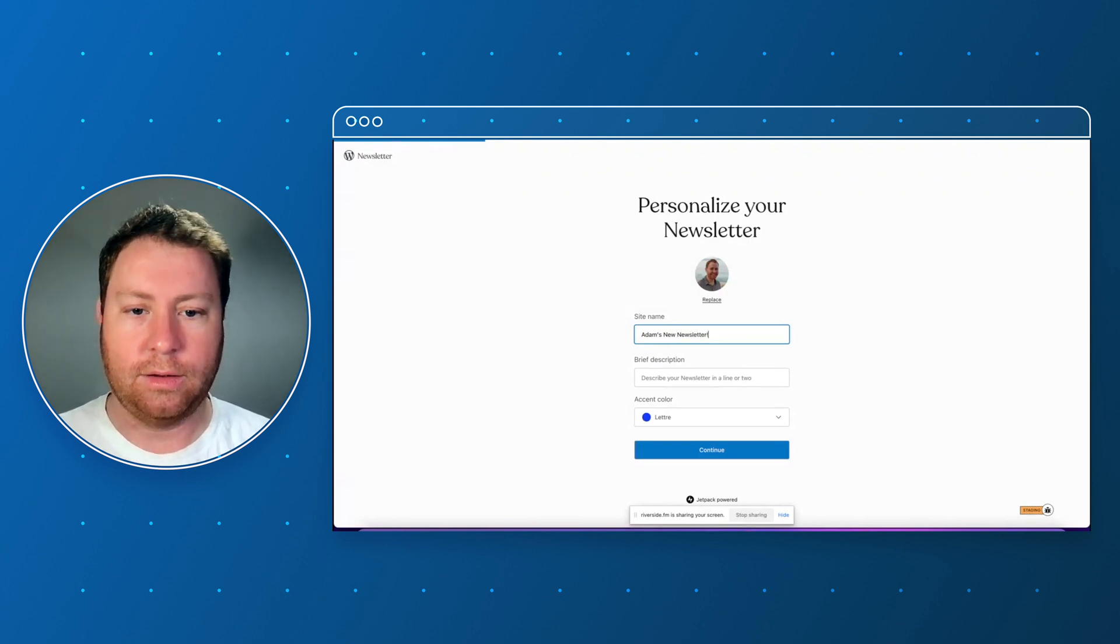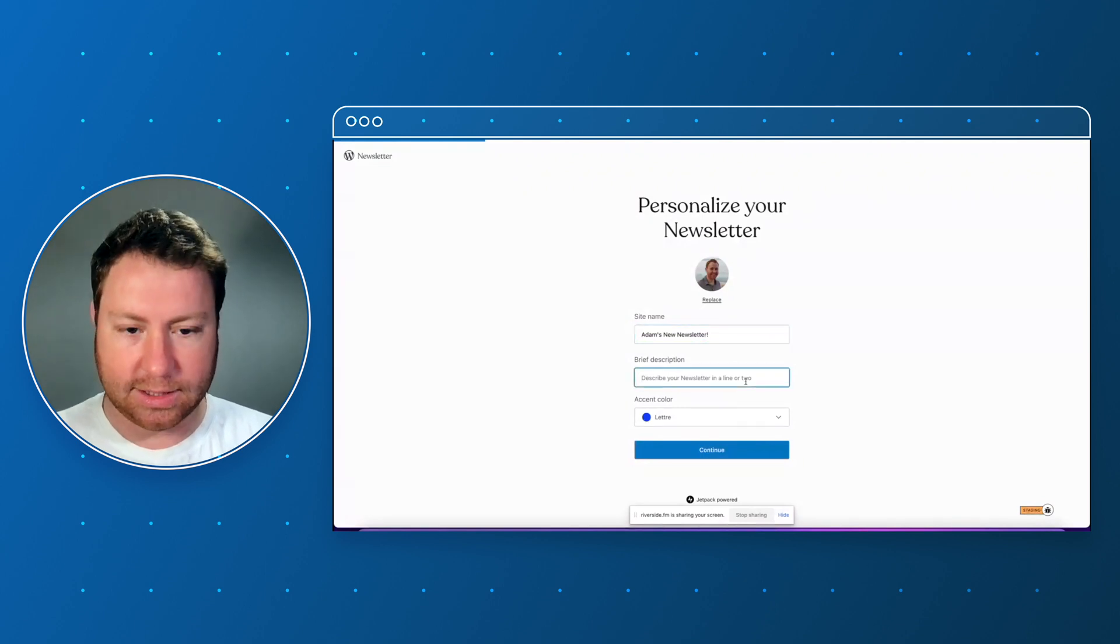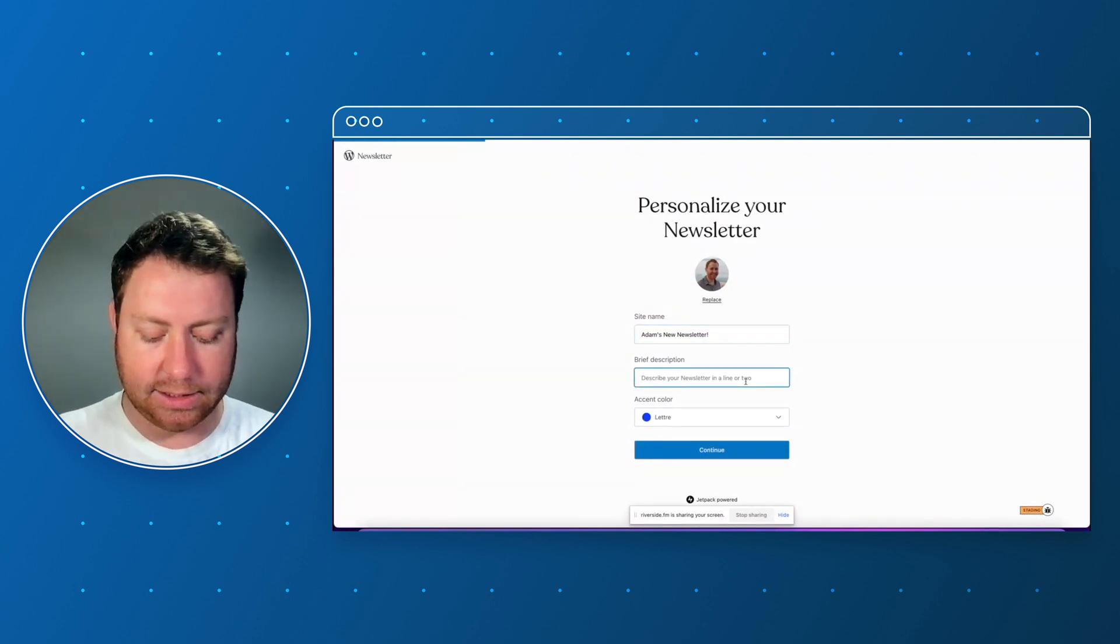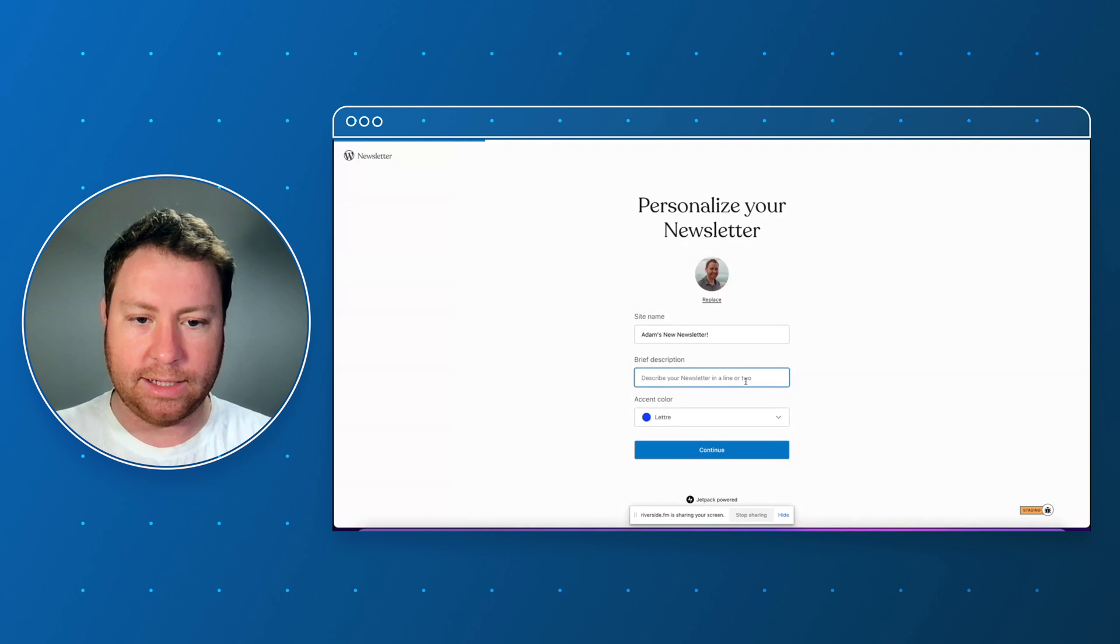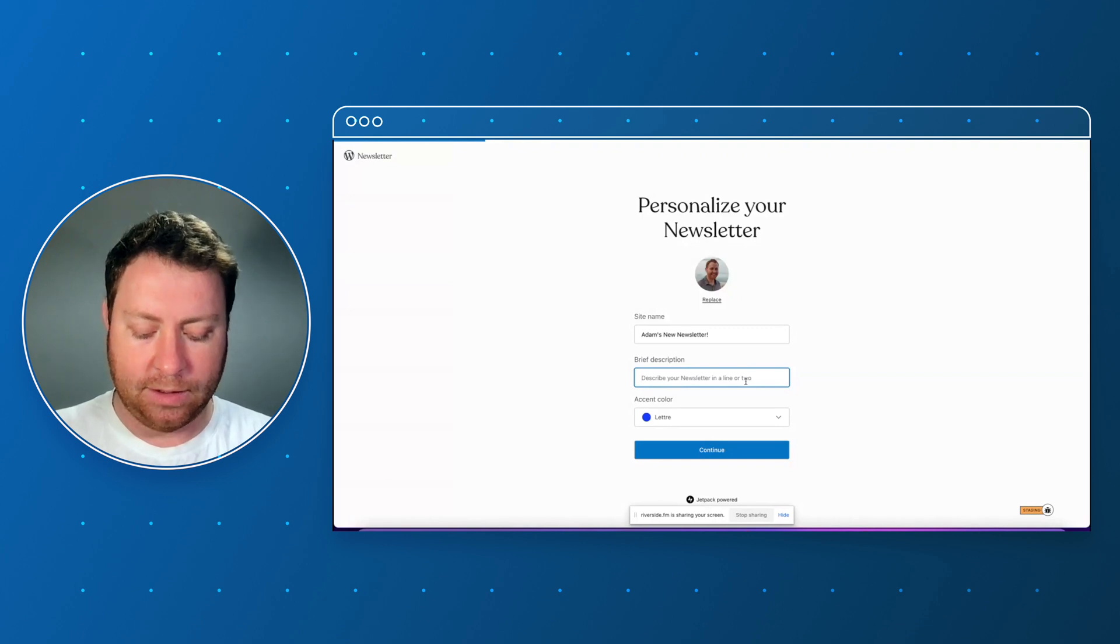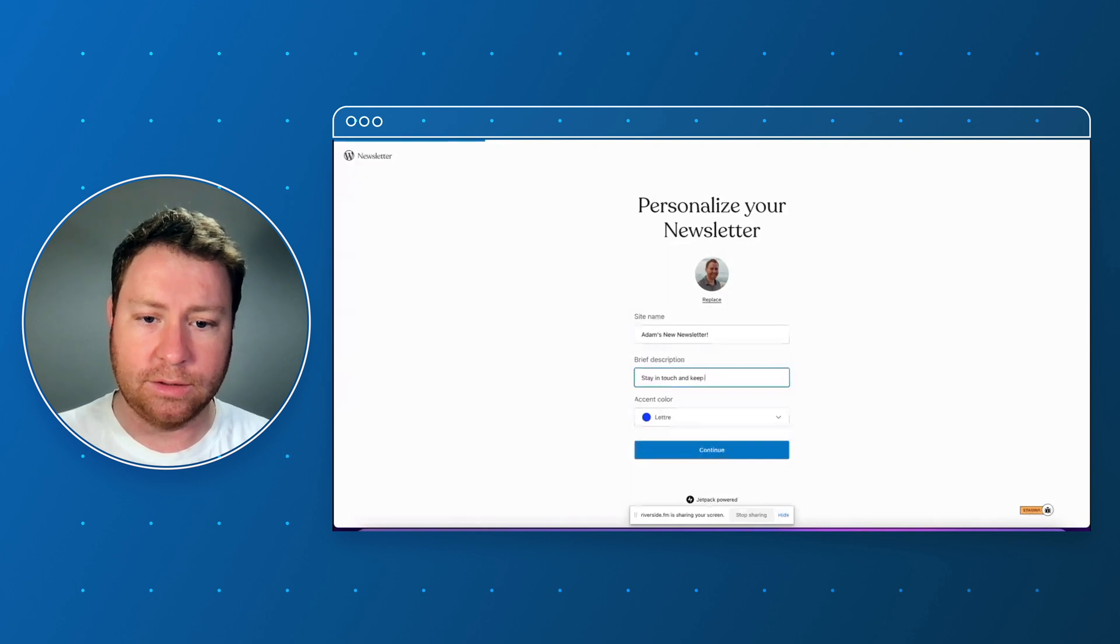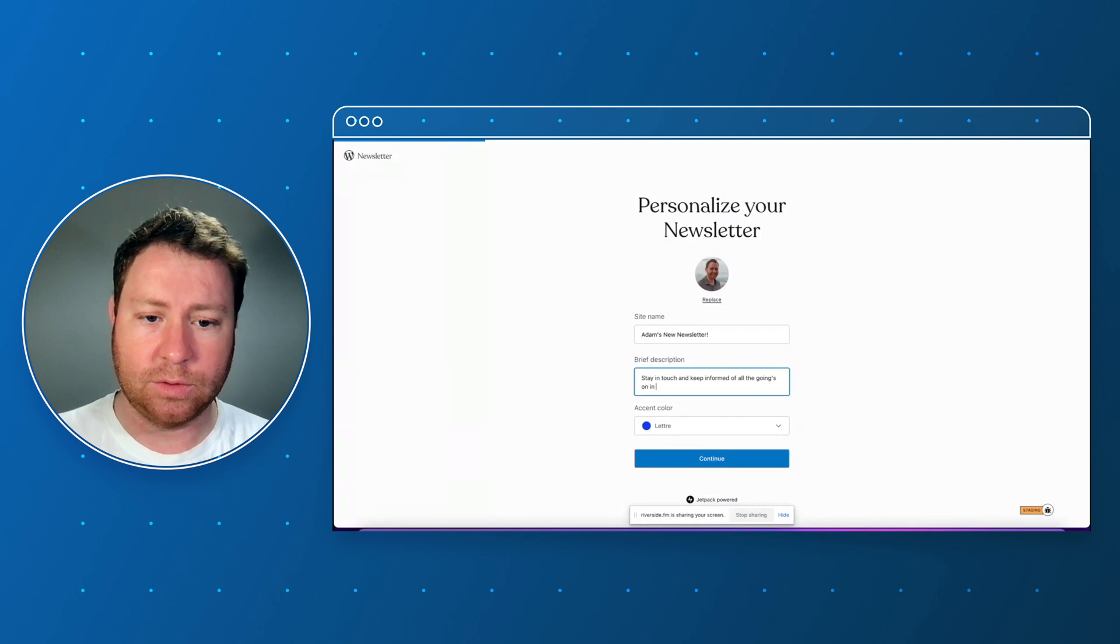Okay let's type in 'stay in touch and keep informed of all the goings-on in Adam's world' with a smiley face. Cool.